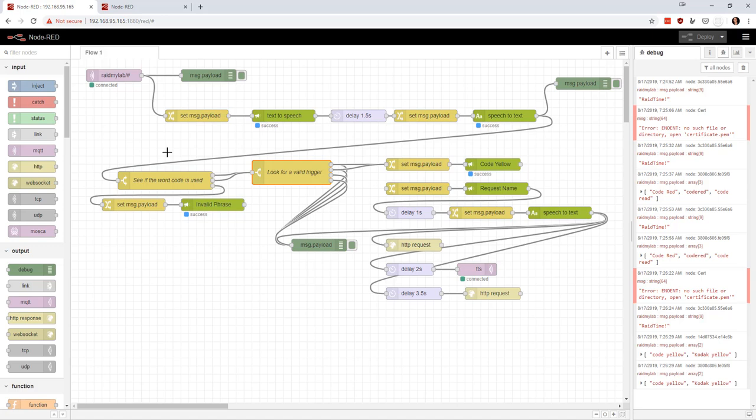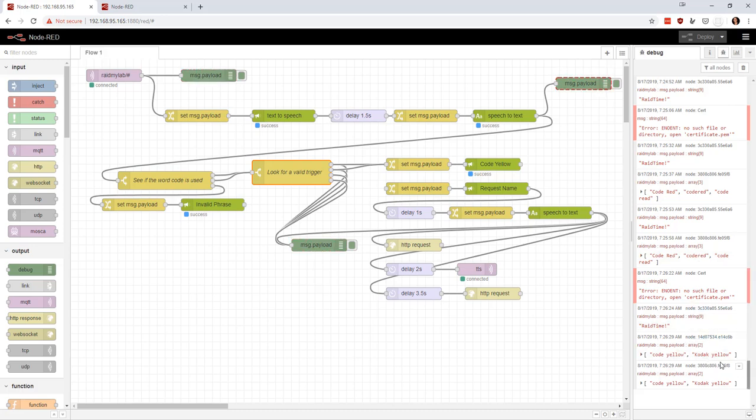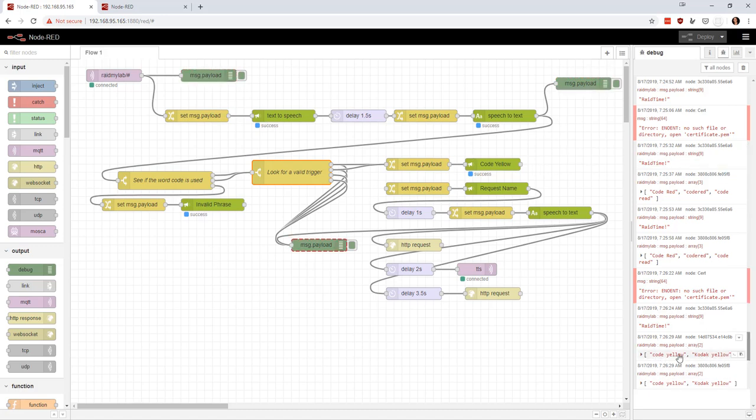So now what we're able to do is do some logic on this. So we found the word code. If we triggered the word yellow, you can see in here code yellow, Kodak yellow, but it doesn't matter. Like the fact that it just found it in there was good enough to make the logic work. And that's why we're doing multiple samples. So if it doesn't know what it is, it's just going to make a whole array of guesses. And as long as we're in there, then we're good to go.